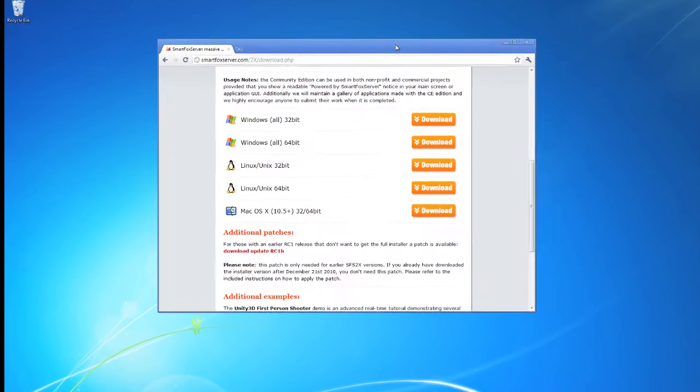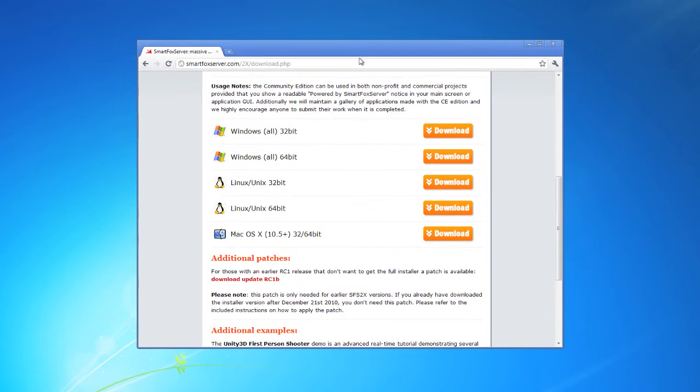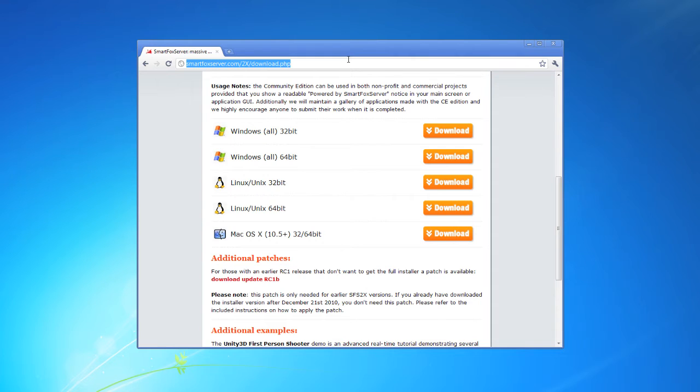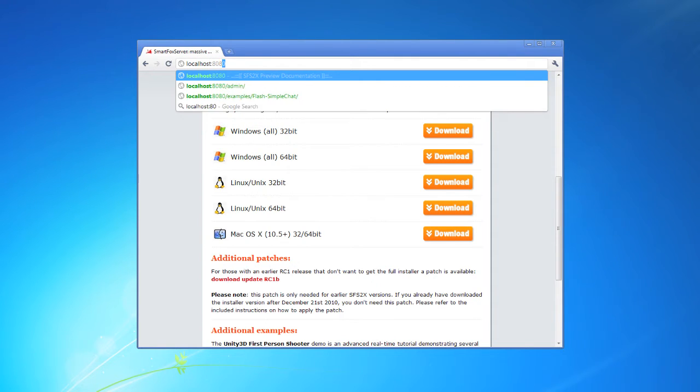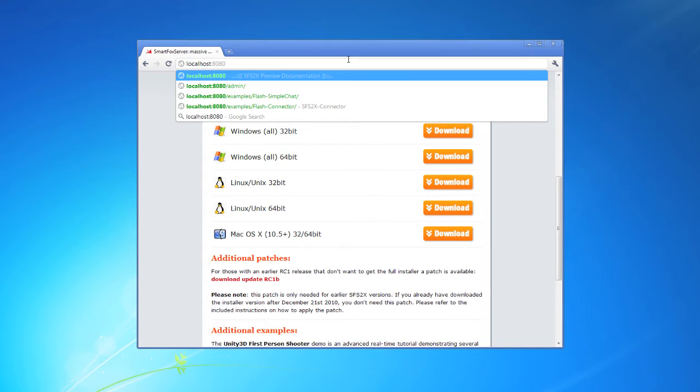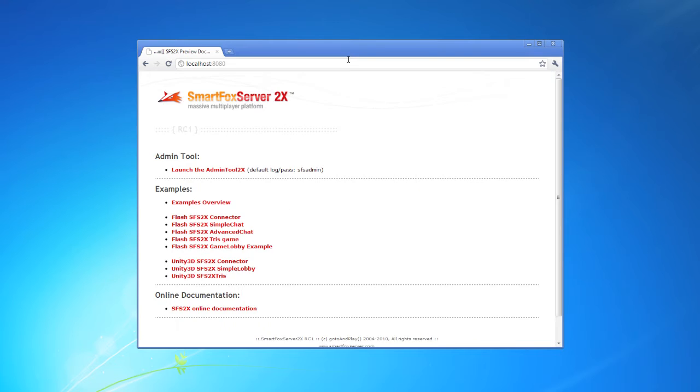I'm just going to open up a browser here and one of the things that SmartFox has installed is a local web server. So you can access a number of different tools and documentation. So that is located at localhost port 8080. I'm just going to go there and pull up the menu.